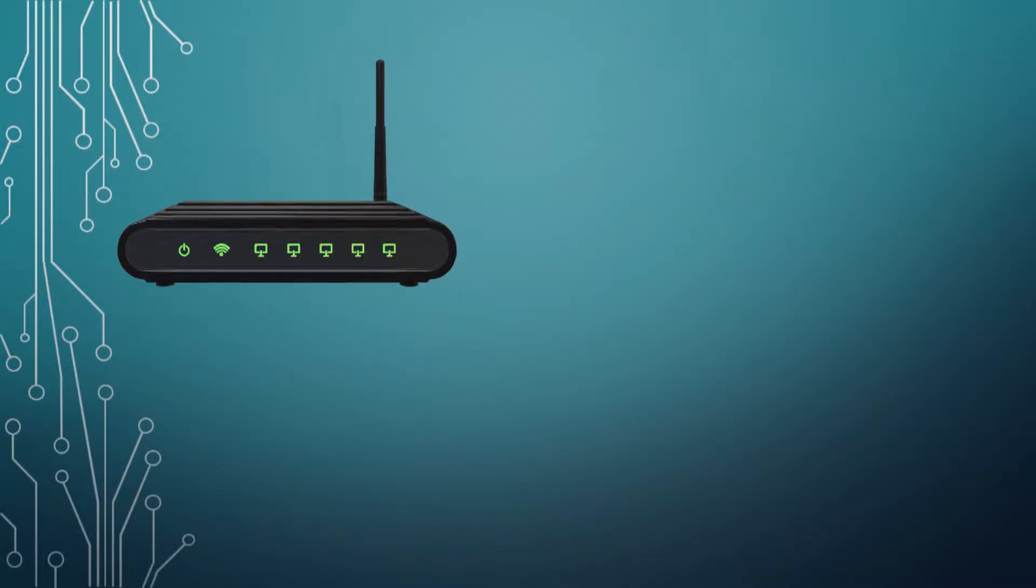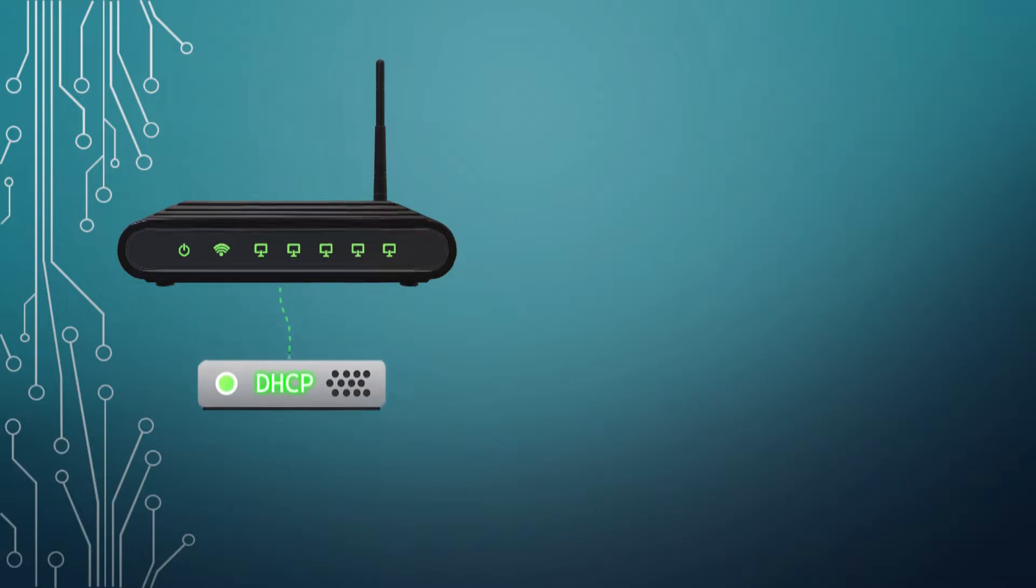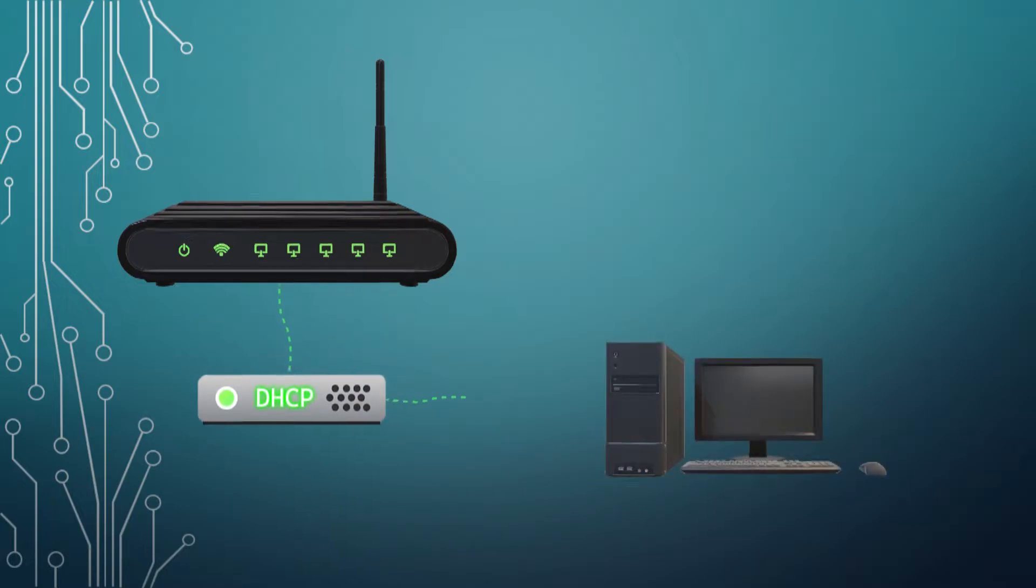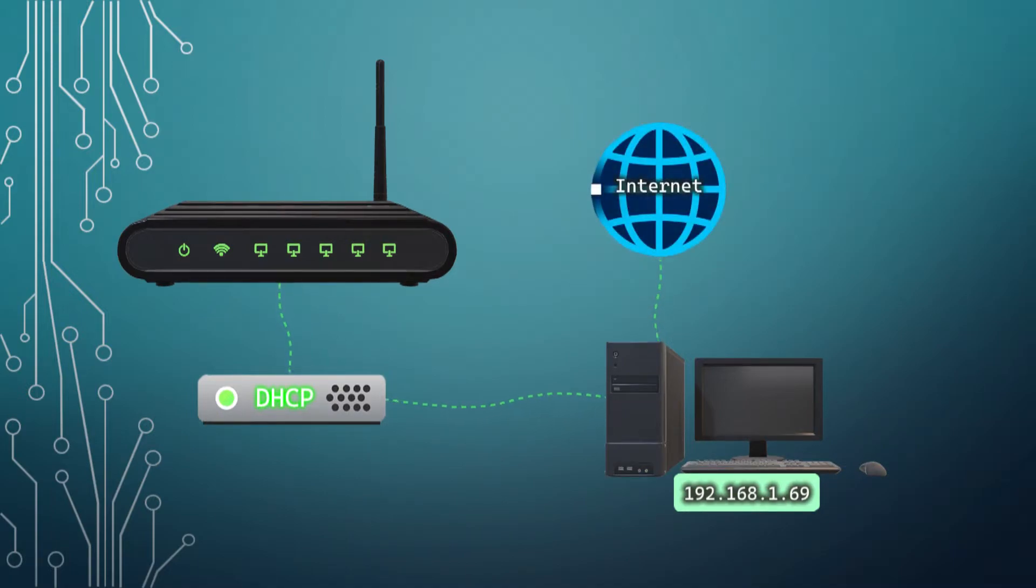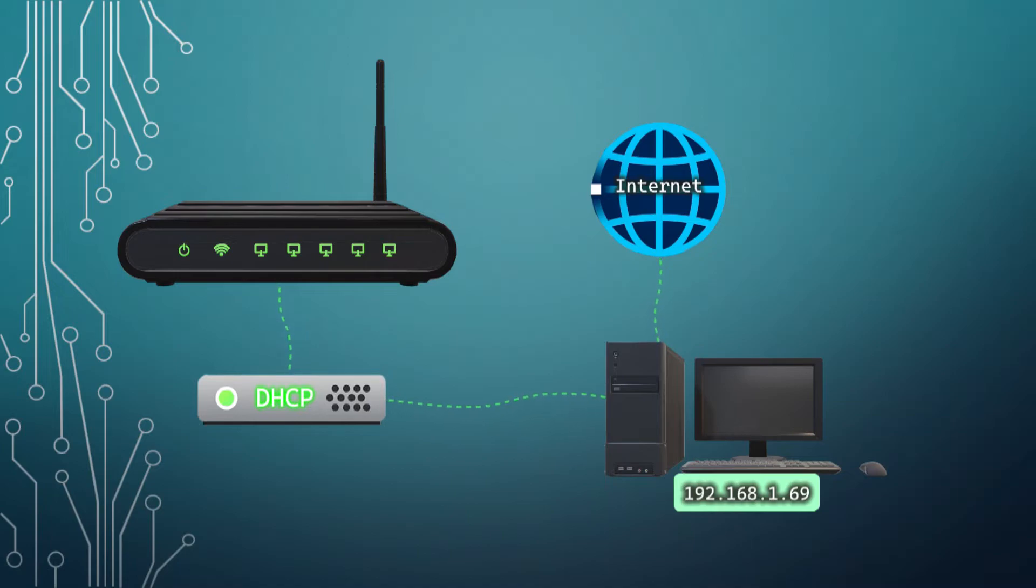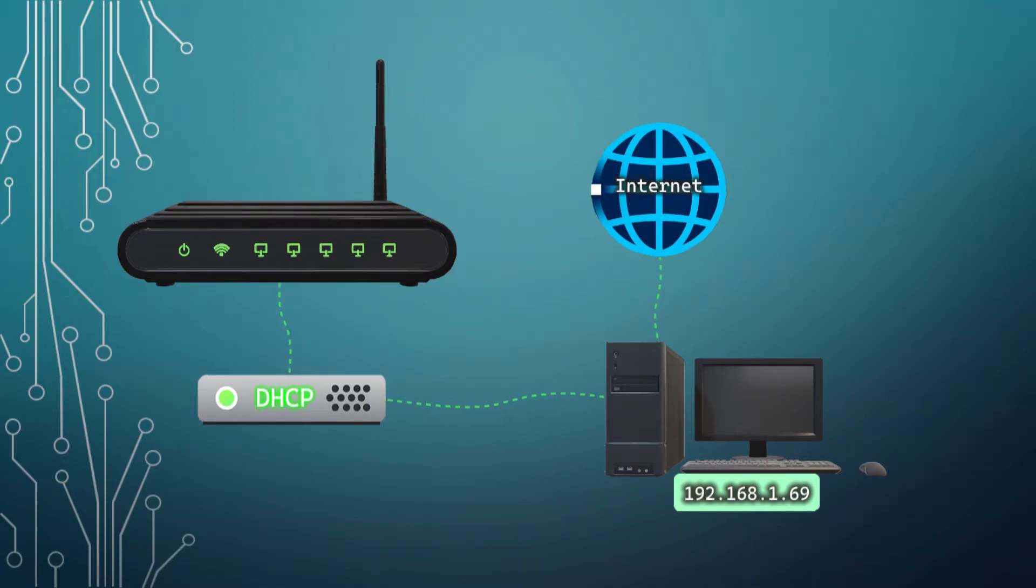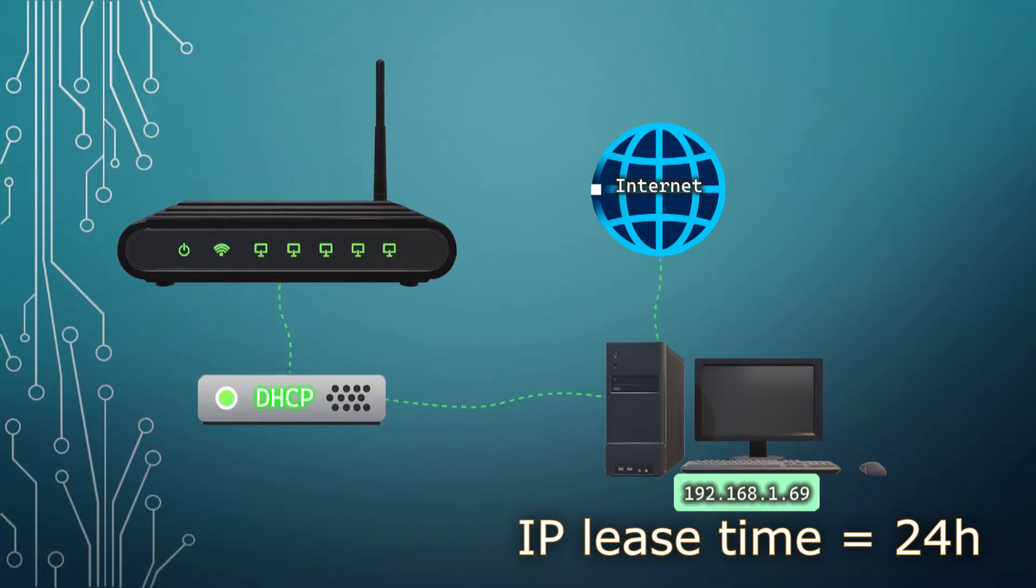The DHCP server typically sits inside your router, and its main purpose is to assign your computer and other devices an IP address so that you may connect to the internet. When you type in the correct password and connect to your router, the DHCP server will immediately give your computer an IP address. You're also given a lease time for your IP address, which is typically set to 24 hours. In other words, your IP is updated every 24 hours.